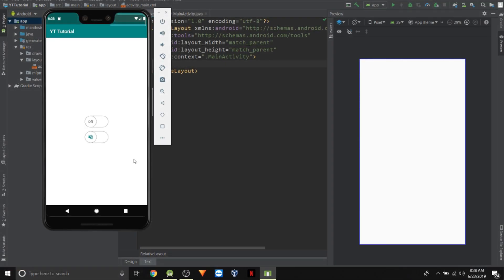Since switches in Android are very unesthetic and ugly, in this video I'll show you how to customize switches and make them look beautiful. We will create two switches: one with text and the other with images. Switches have two parts — the first one is called the thumb and the second one is called the track. This slider is the thumb and the green one is the track. To make these switches look beautiful we just need to customize the track and the thumb.